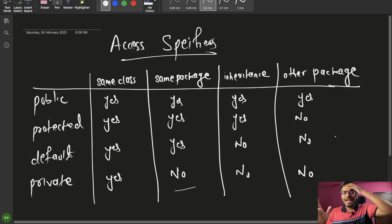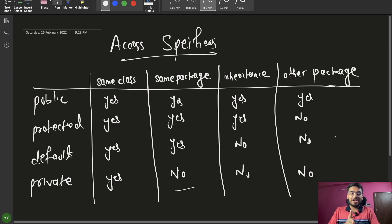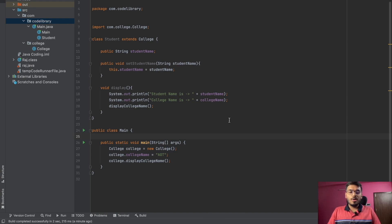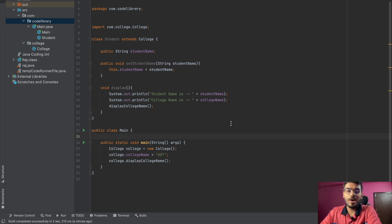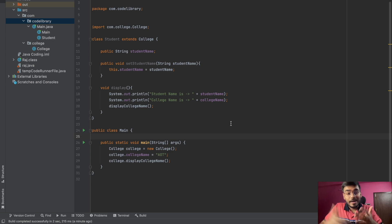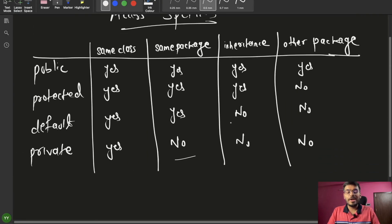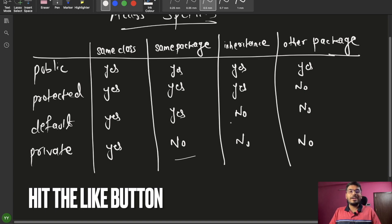I have shown you how public, private, protected, and default access specifiers behave across same class, same package, inheritance, and other packages — demonstrated with both variables and functions. If you haven't understood, please go through the video again, and also try it yourself for better understanding. If you've understood everything, do hit the like button. See you in another video — bye bye.